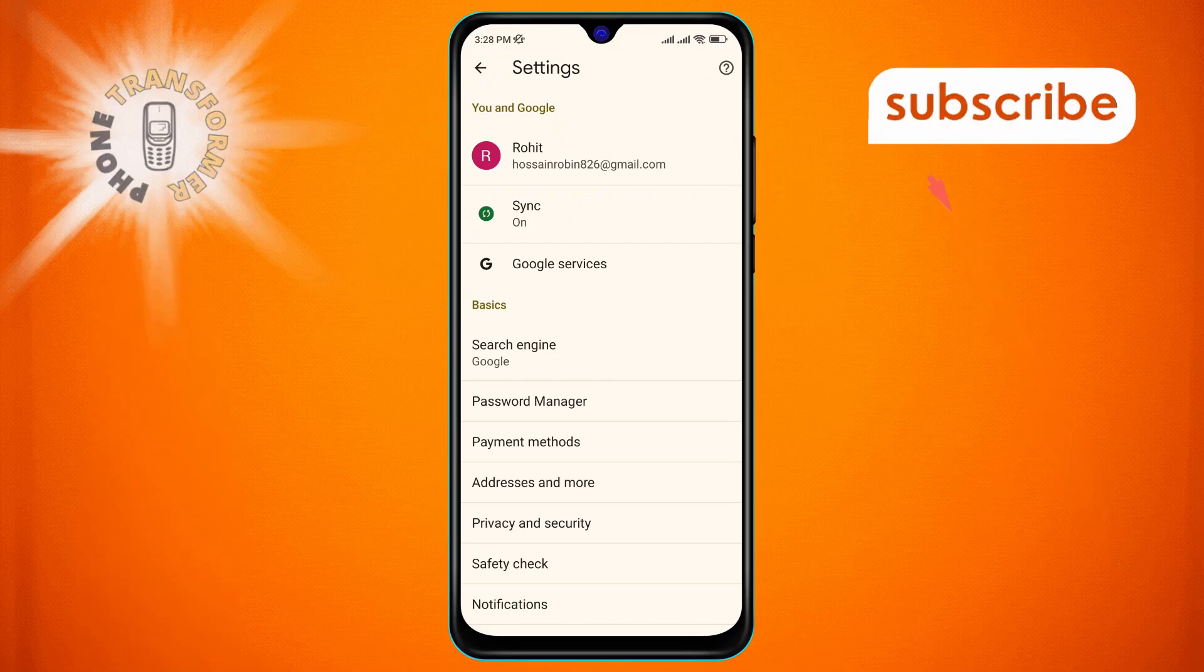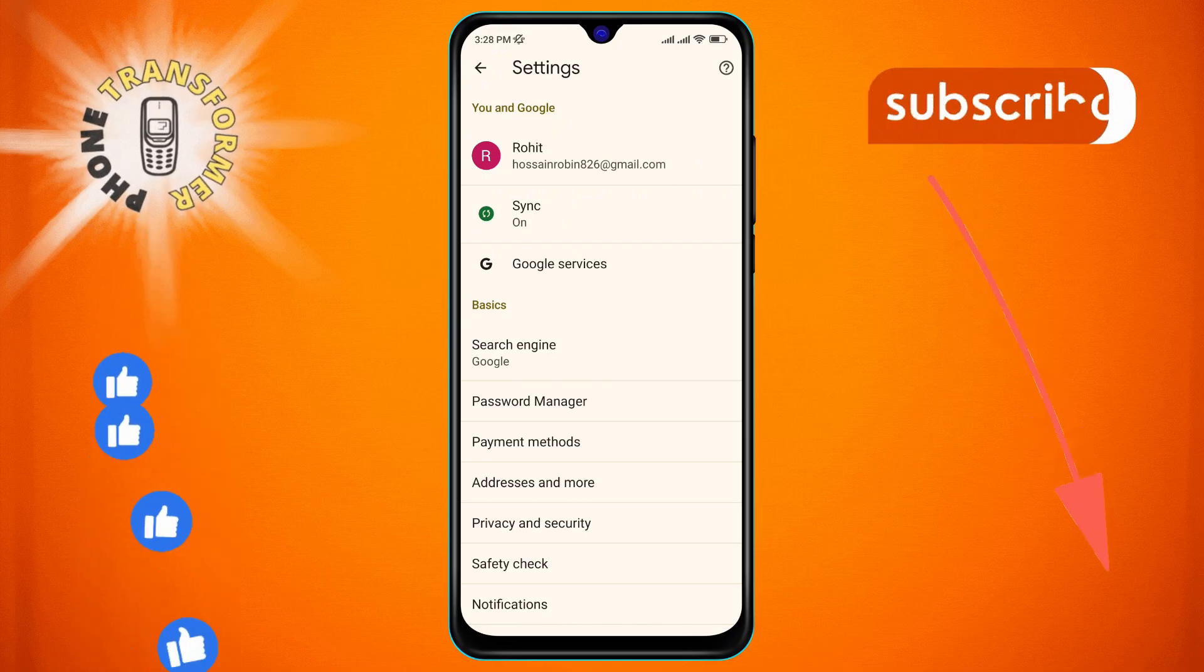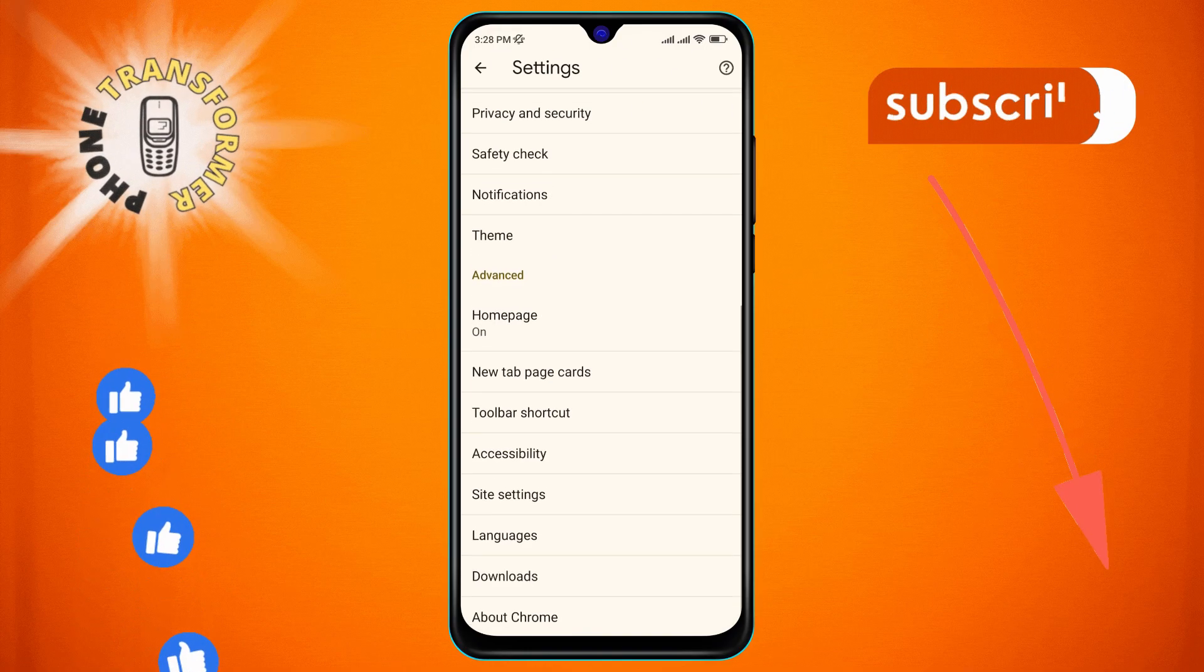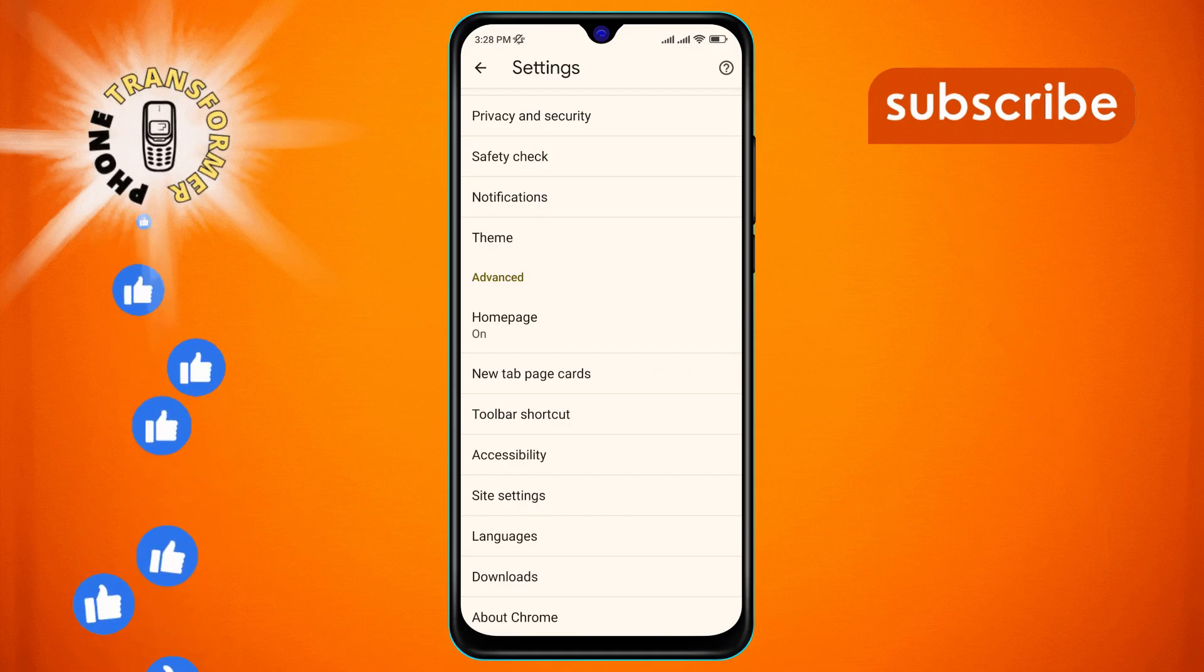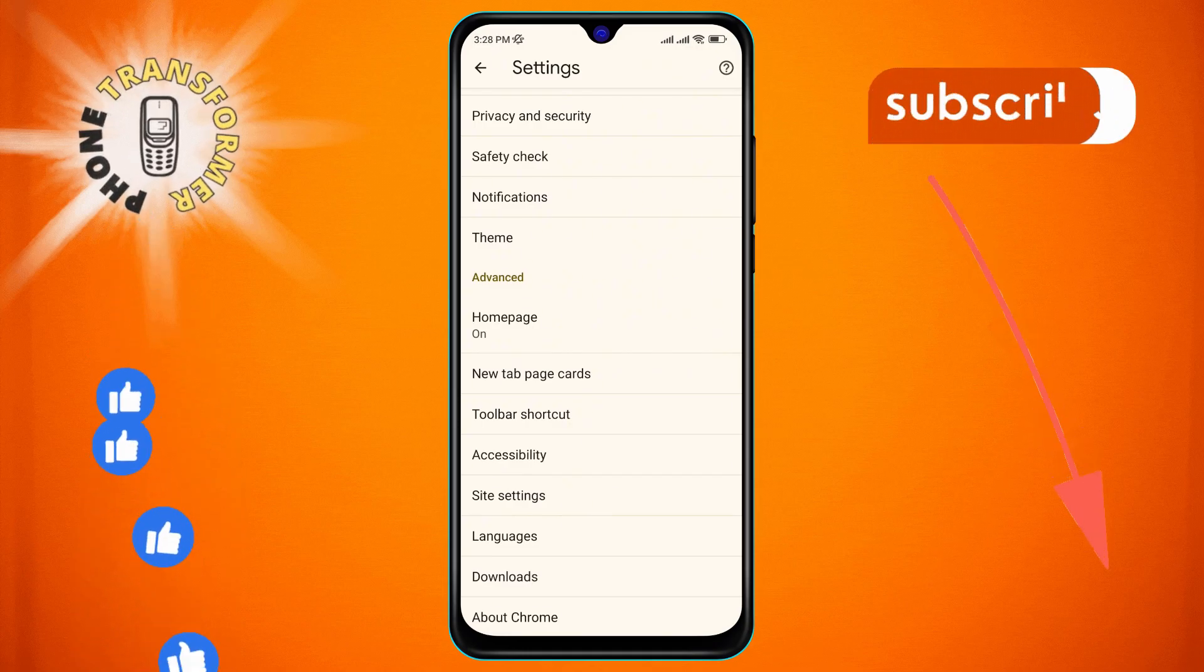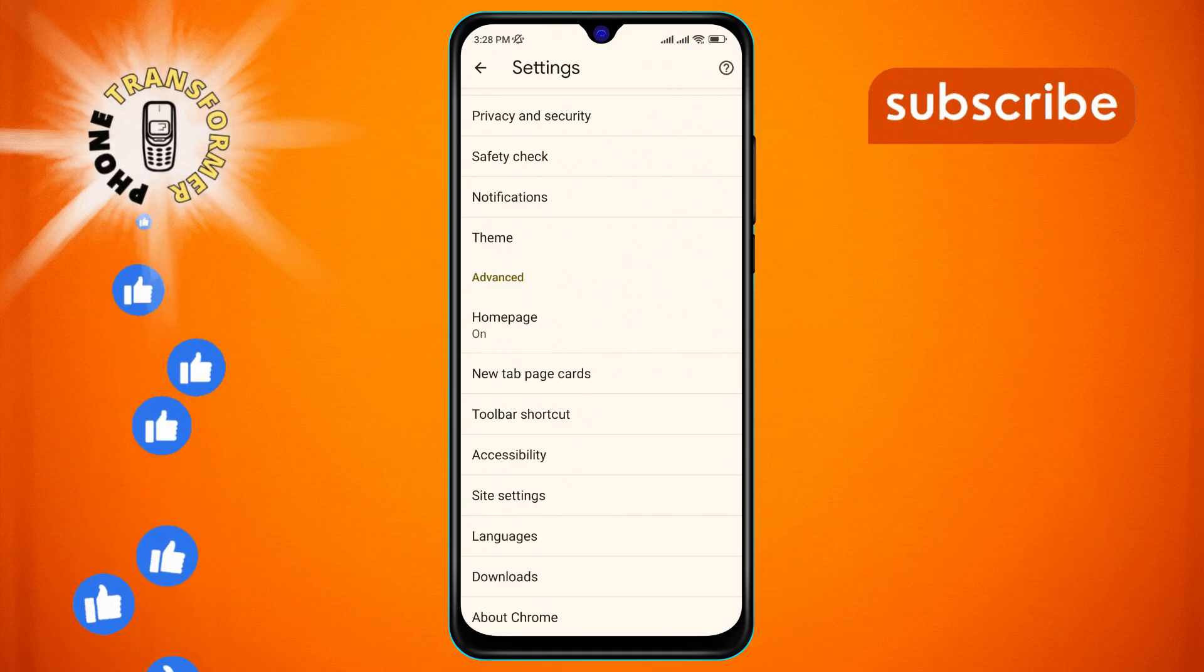Step 4. Next, scroll through the settings options and look for the site settings option. Once you find it, click on it.